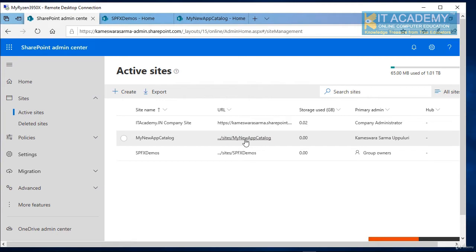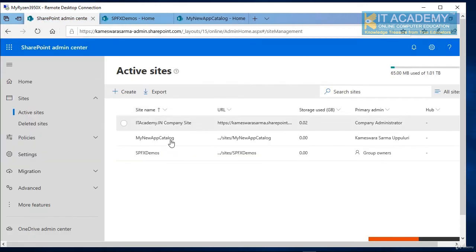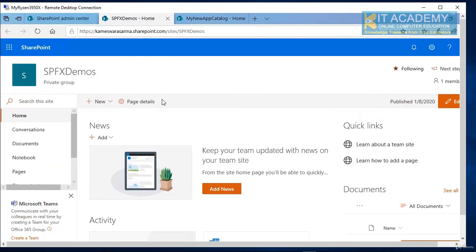When I click on my new app catalog, I'm pretty much here. And when I click on my SPFX demos, I'm pretty much here.